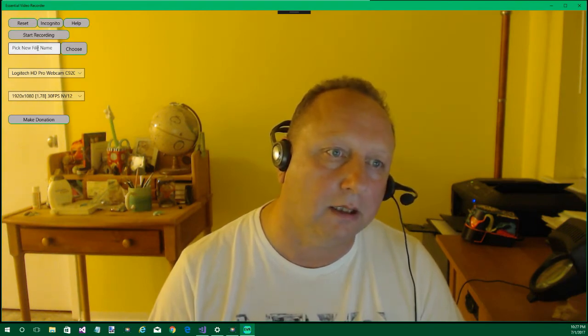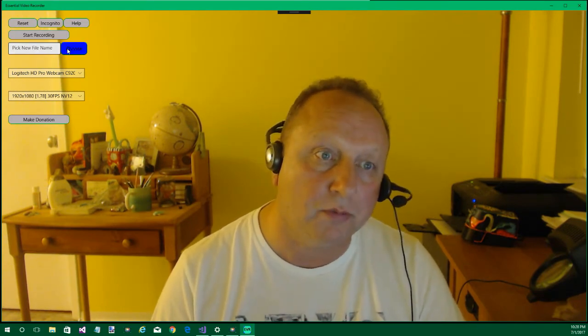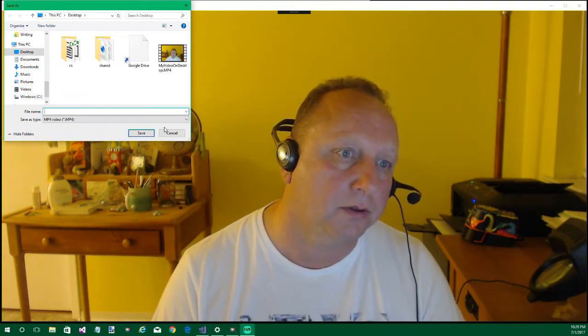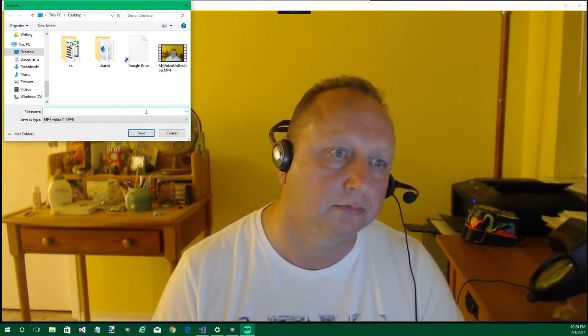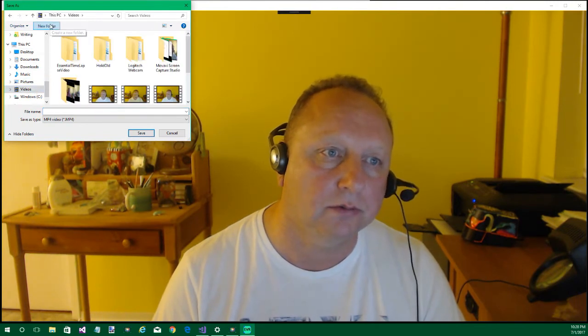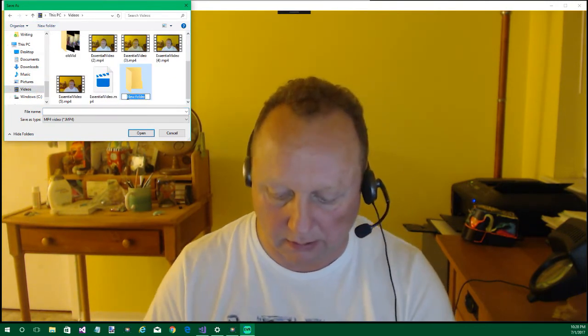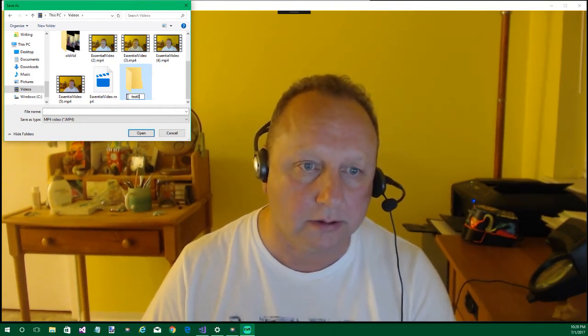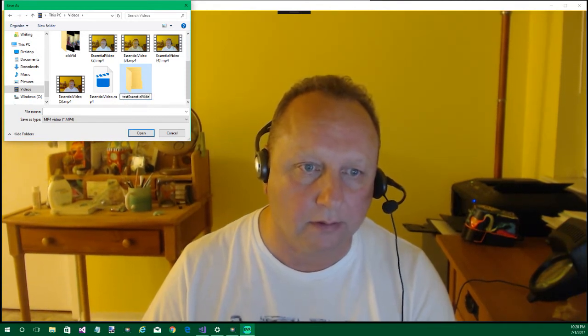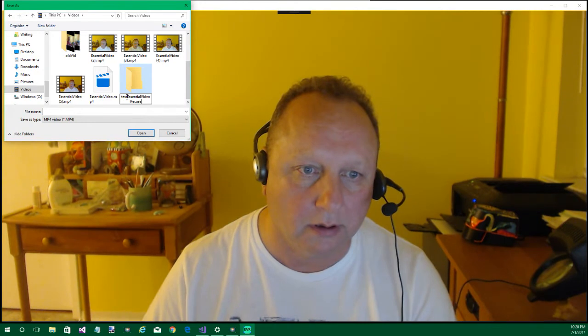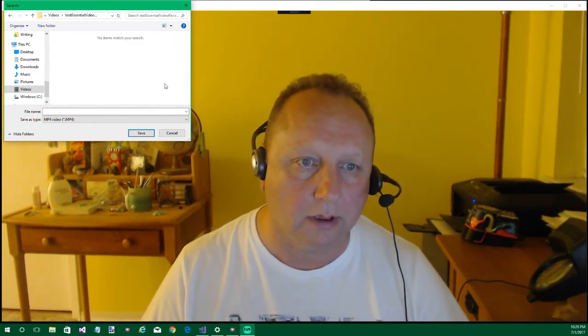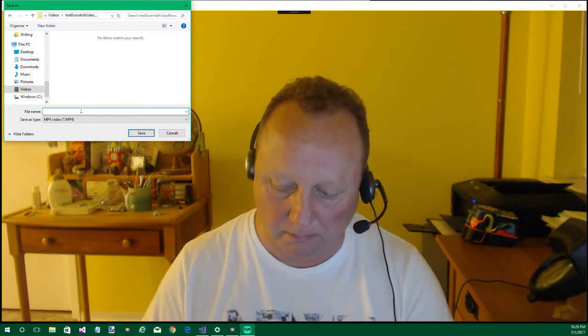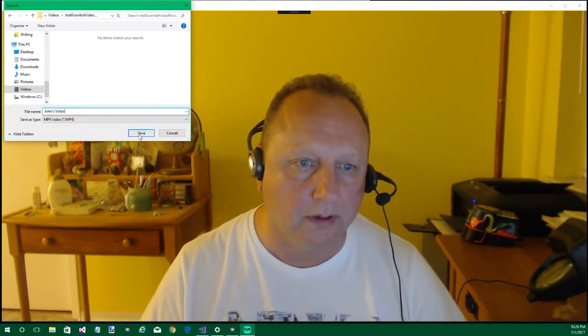And then here you can pick a file name. Say it's not a quick one-off and you're working on a project. You probably do want to use a file name. You could put it in videos and it doesn't have to be in videos. It could be in desktop. And then we'll hit test, essential video recorder. And then we'll hit start recording.